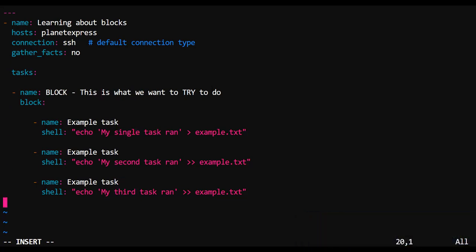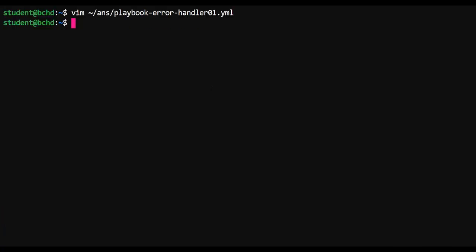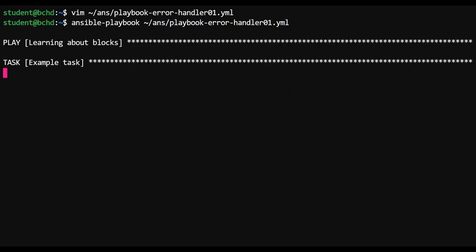We're going to name this block 'block' because this is what we are trying to do. Functionally, nothing has changed about the way that this playbook runs. It's just that these three shell tasks have all been put inside of a group together.